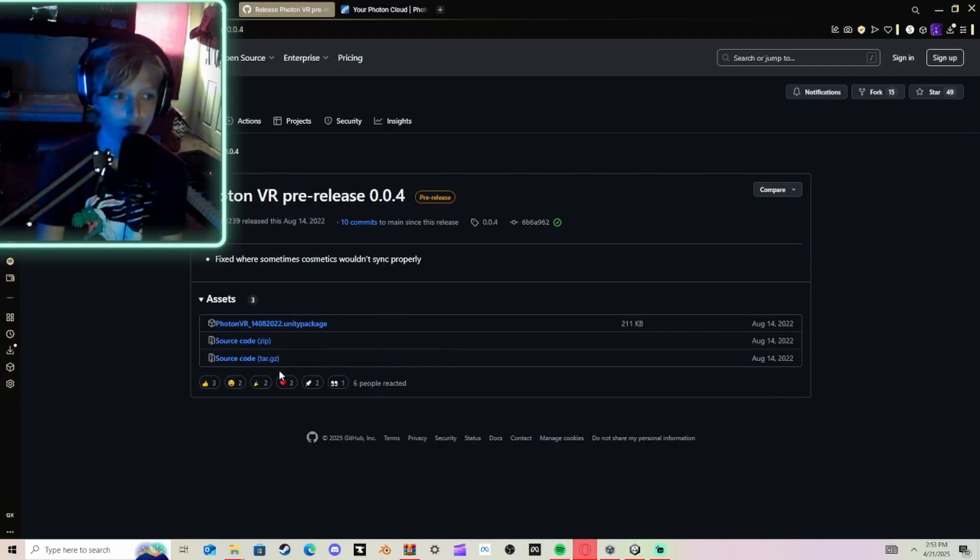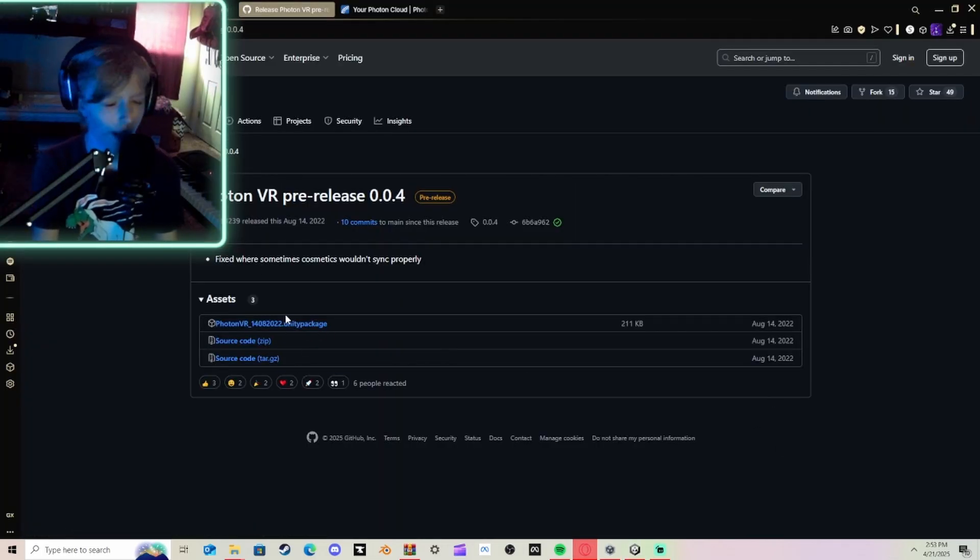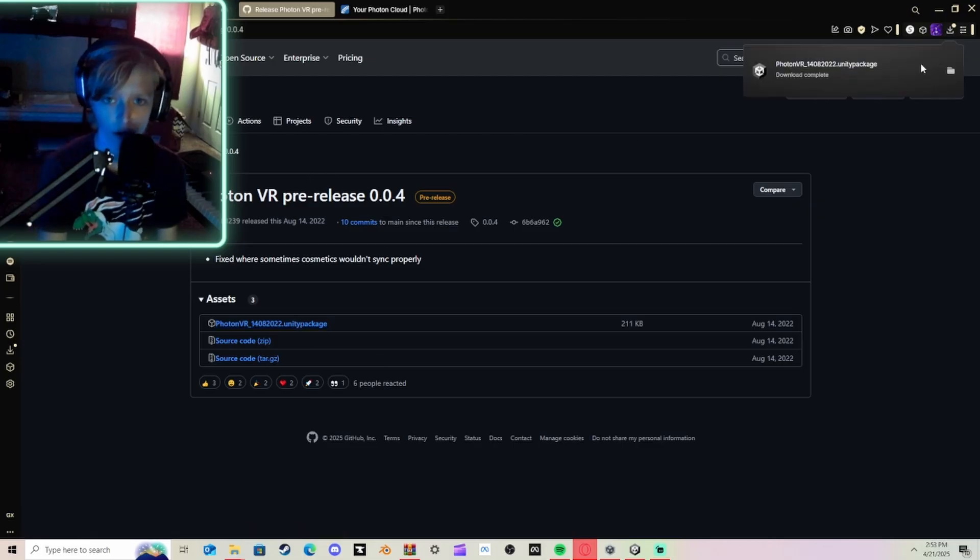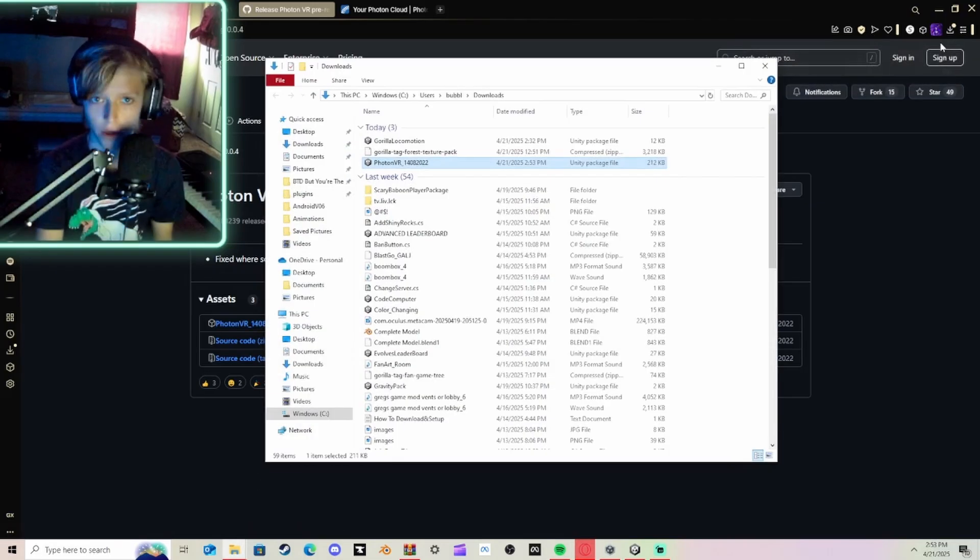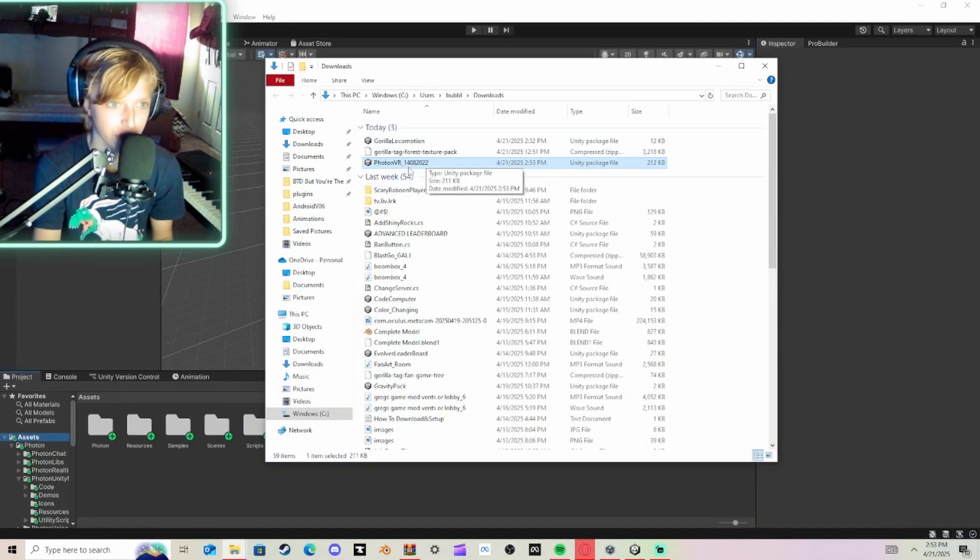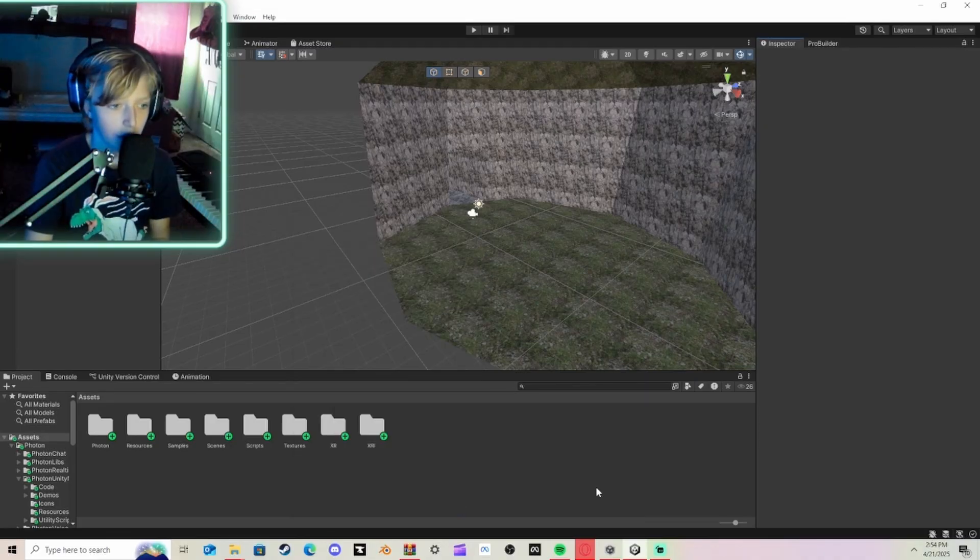Then you're going to go to the next link in the description, and it's going to be the Photon VR package, and then click on it. And it will download. Click on this. And then just drag it into your Assets folder. And then click All, and click Import.